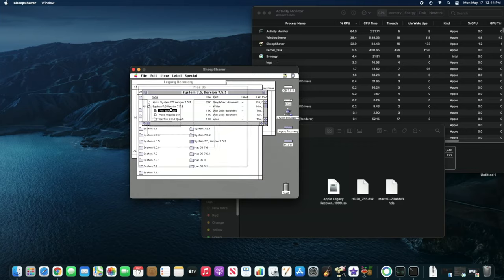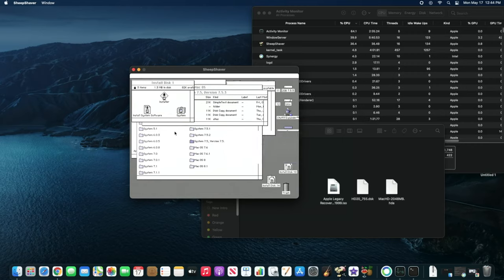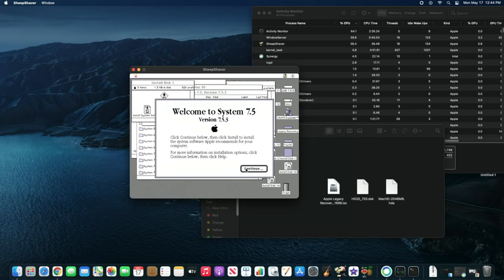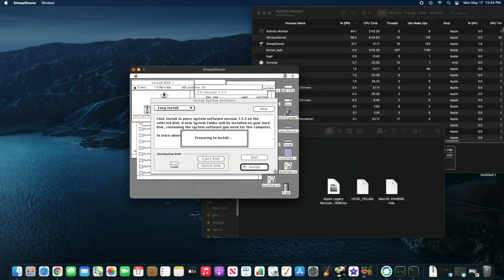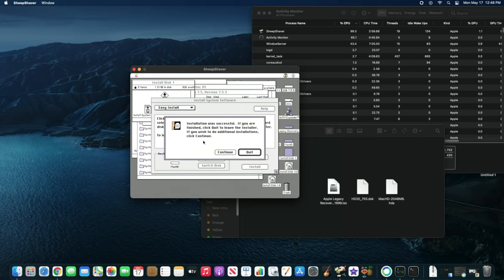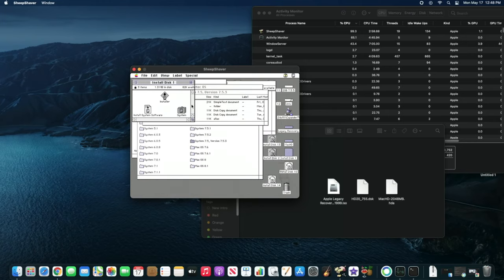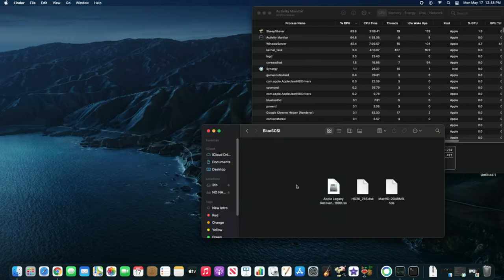So we'll go to net installer, and it's going to mount all the images — this will take a while. Then we'll click OK, do an easy install, switch the disk to the right disk, and start installing. I'm going to cut this out because we've seen this already. I'm going to restart the system because I want a bigger screen — it was just taking a long time to install.